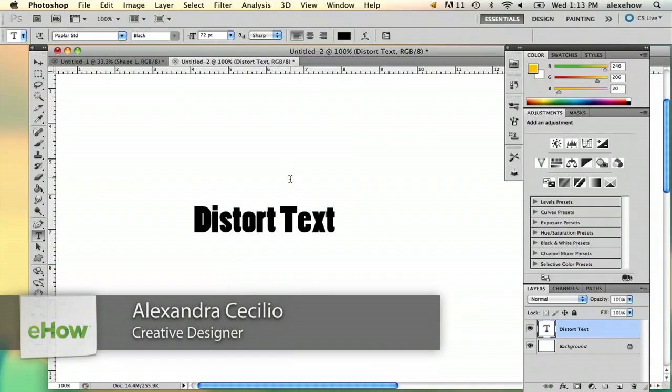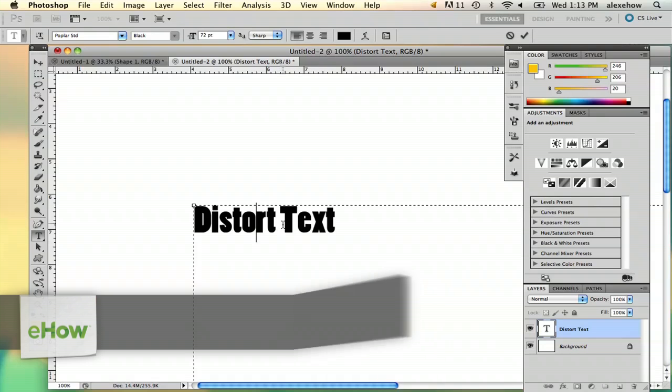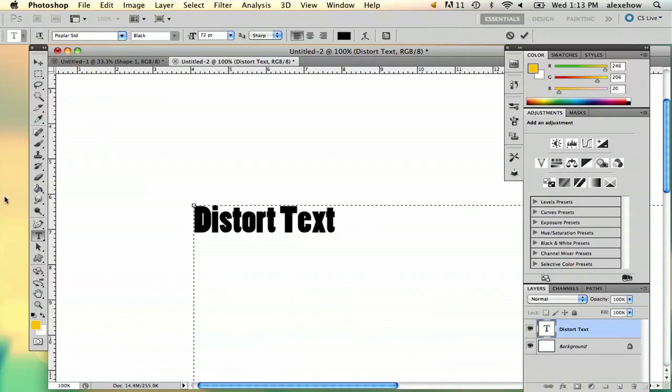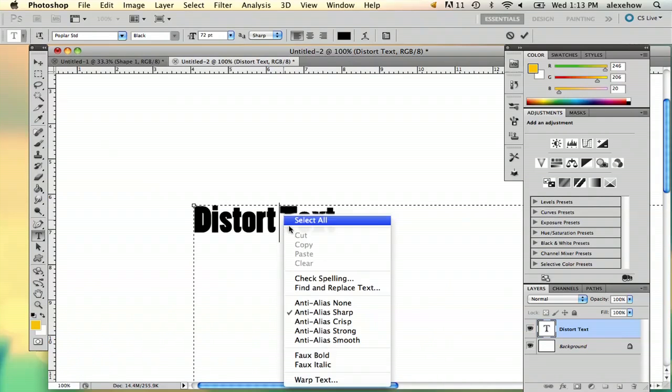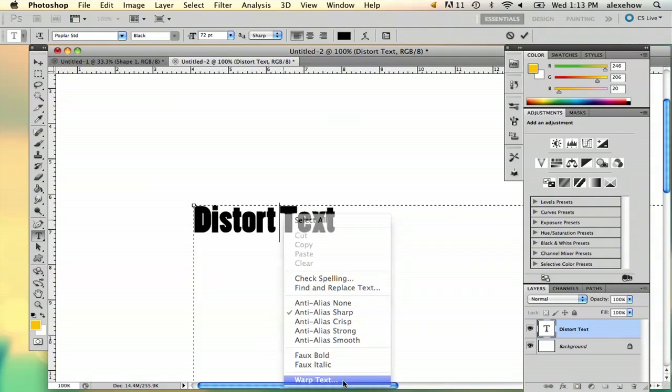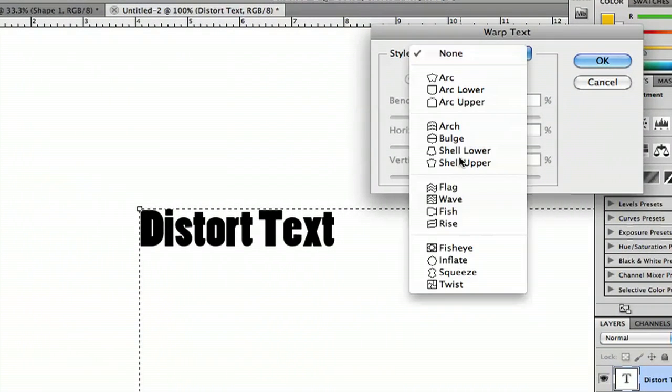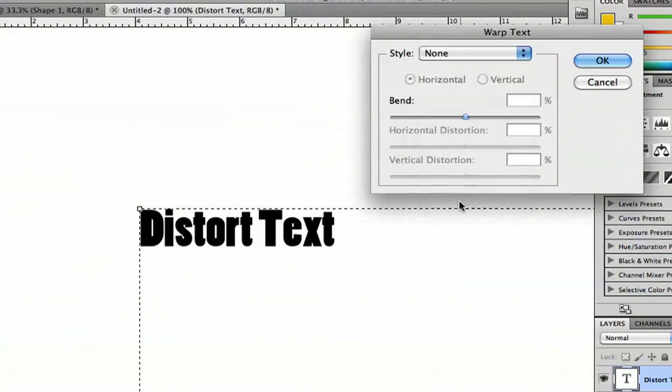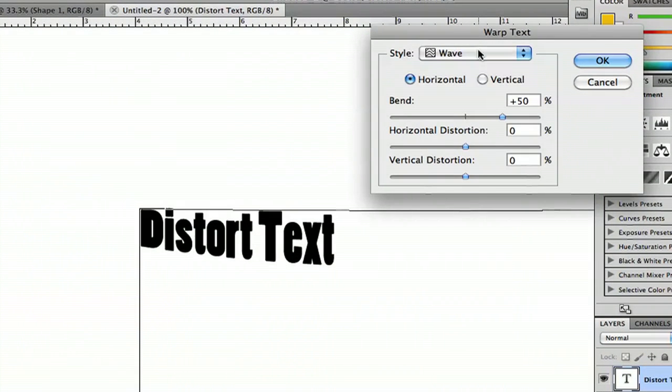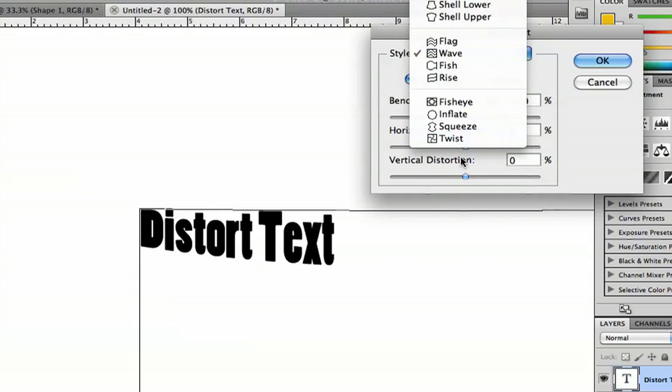I'm going to start with my text under the text tool first. I'm going to right click and select warp text. You can play with it here and there's a whole bunch of different options you can play with.